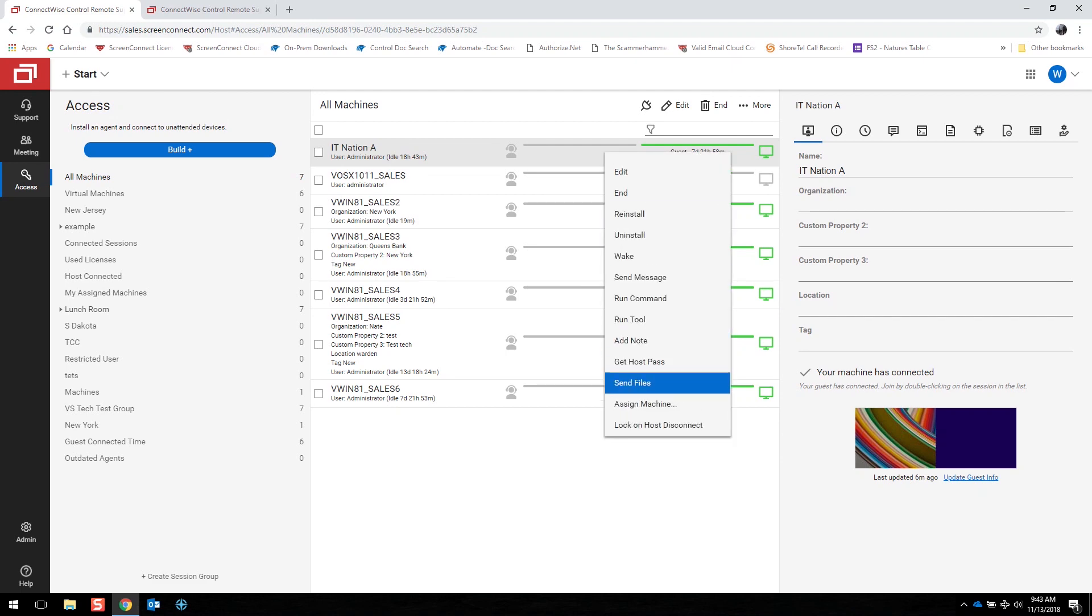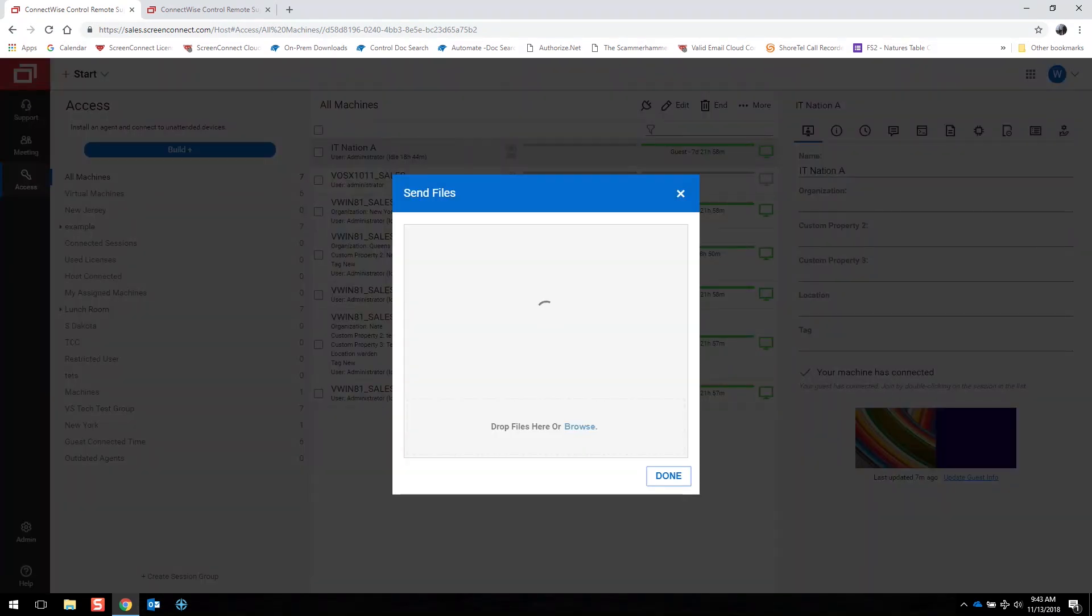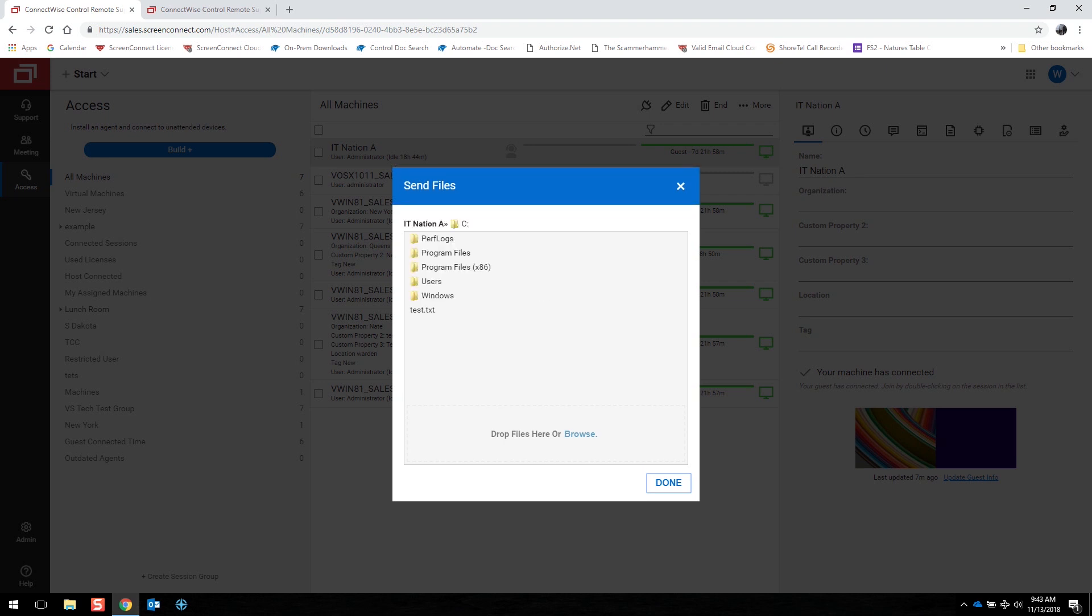File transfer is also great from here. You can click on Send Files, drag and drop or browse for the file that you are wanting to transfer, and then select a location to silently transfer that file to that other machine. This is a great way of not interrupting the user's experience and getting the files onto the machine.